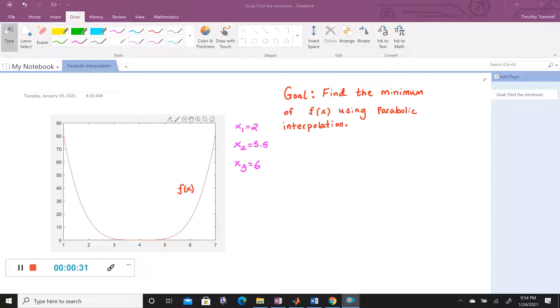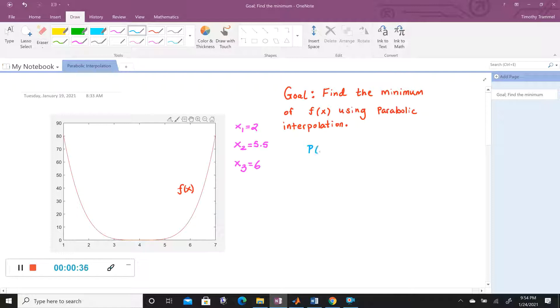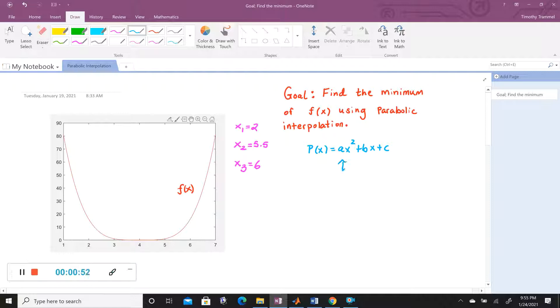When we start this, our goal is to come up with some parabola that goes through some of the points on our graph here, and in order to figure out what A, B, and C are here, we would need to choose three points. The reason we need three points is because we have three unknowns: A, B, and C.